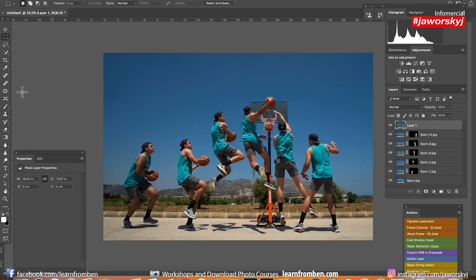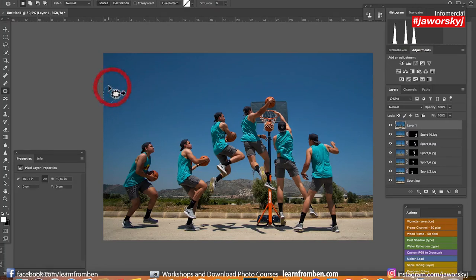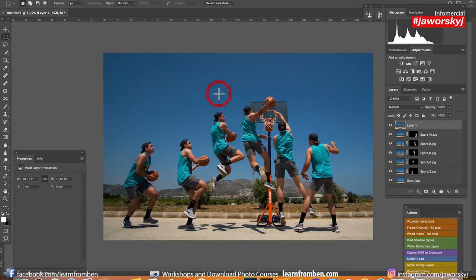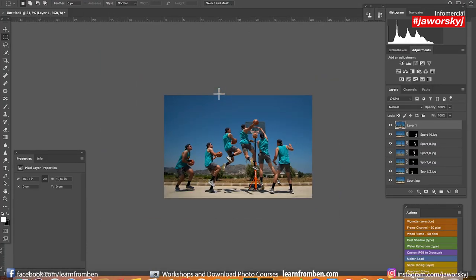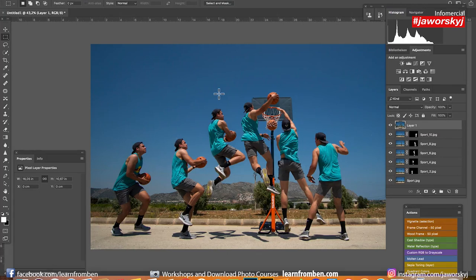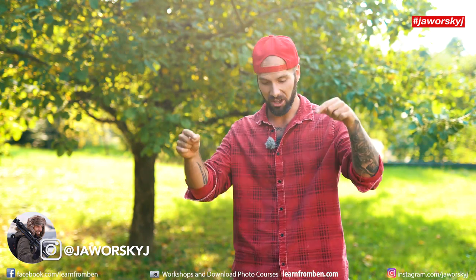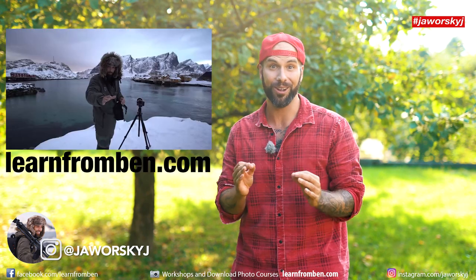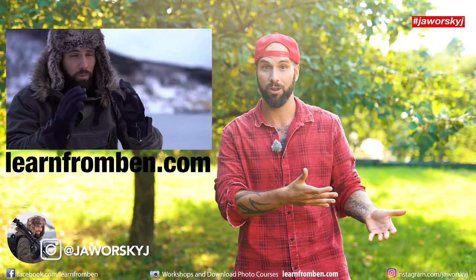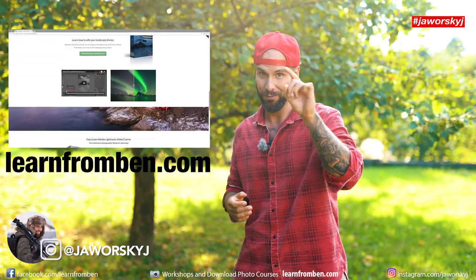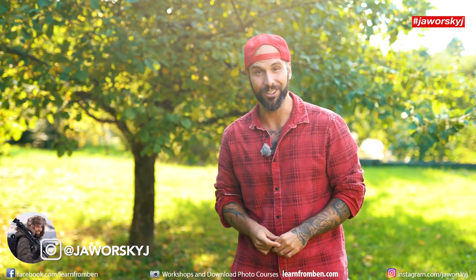One last thing — I notice a dust spot in the left-hand corner. I use the patch tool, draw a circle around the dust spot, then press and drag it to an area with no dust spot, release it, and the dust spot is gone. That is the final image — an action sequence of Timothy doing a boom dunking. If you haven't seen the video where I take the photos, check it out — link is in the description. For more photography learning check out learnfromben.com for video courses on landscape photography and image editing. See you in the next video — don't forget to hit thumbs up and subscribe.